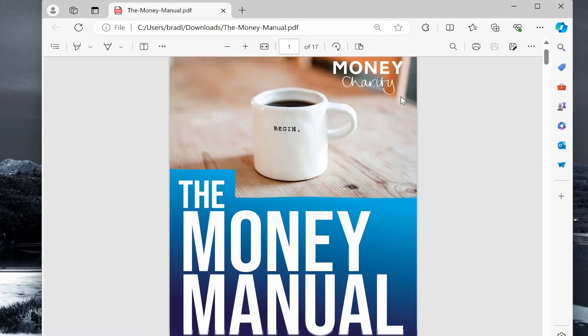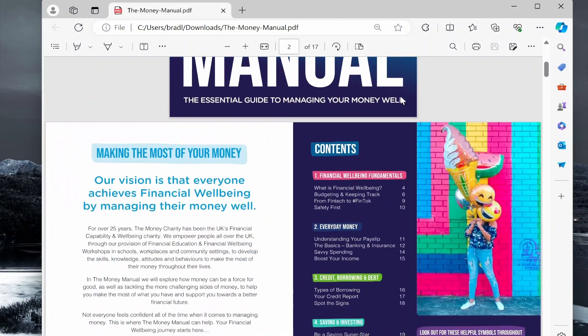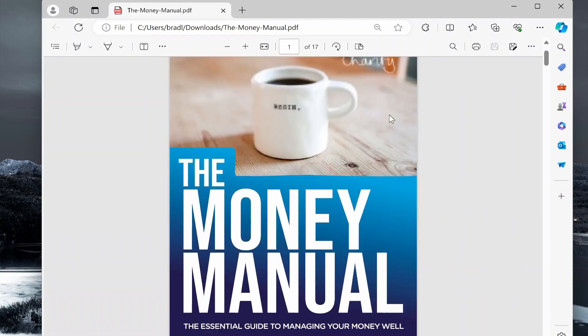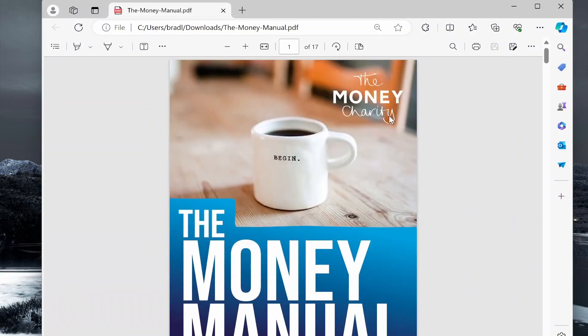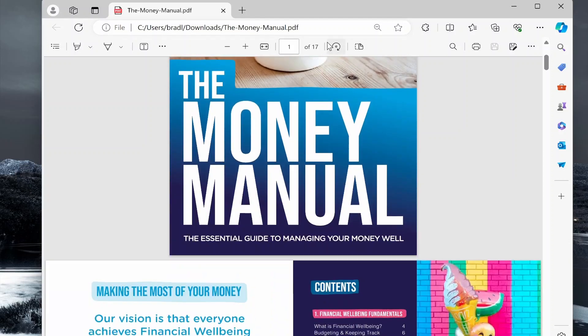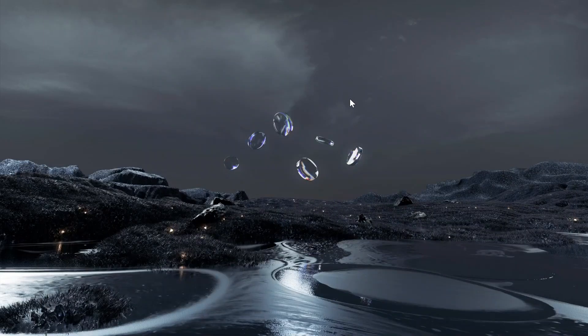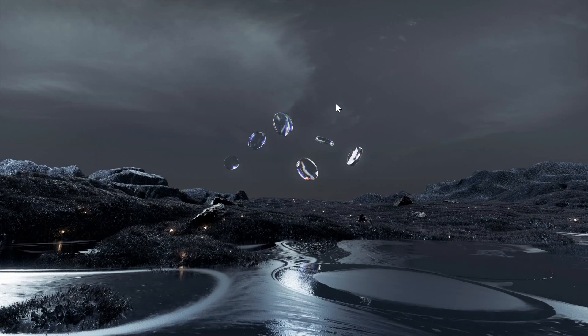If you've got a PDF file and you want to upload it and create a QR code which sends people to that PDF file, here's a quick way that you can do it. Here I've got a PDF file with 17 pages. I'm going to show you how you can create a QR code for that.